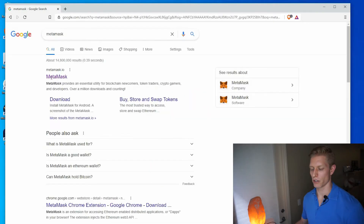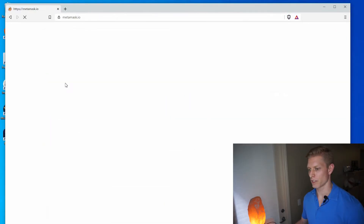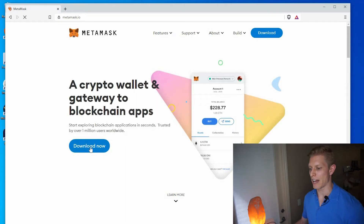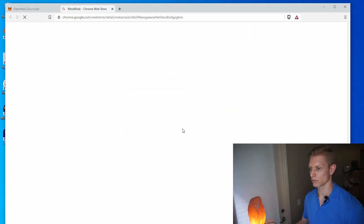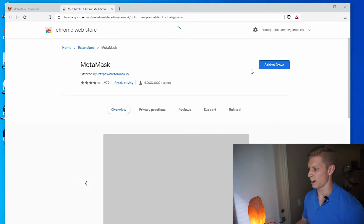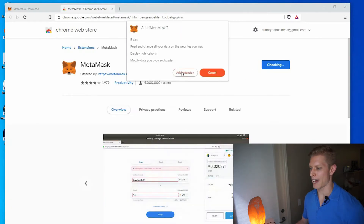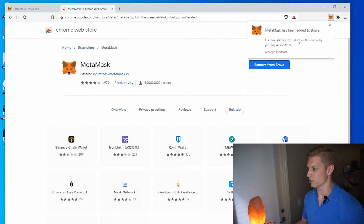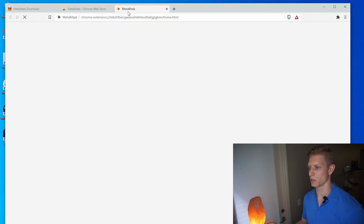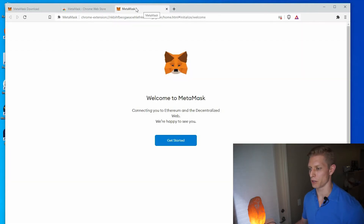Go ahead and open your Brave browser and Google MetaMask. Go ahead and click on the MetaMask link — I will put the MetaMask link in the description below. Click download now, and then install MetaMask for Brave. Or if you're using Google Chrome, then install MetaMask for Chrome. Add to Brave, and you want to add extension. MetaMask has been added to Brave and it will automatically take you to the MetaMask website where it's going to ask you to set up your MetaMask.